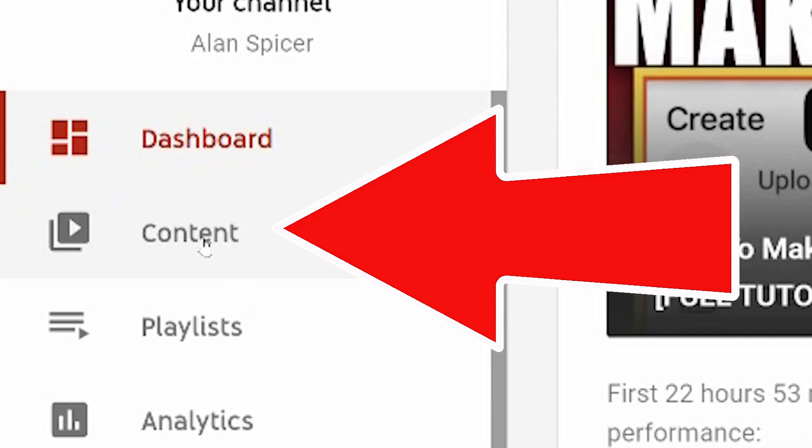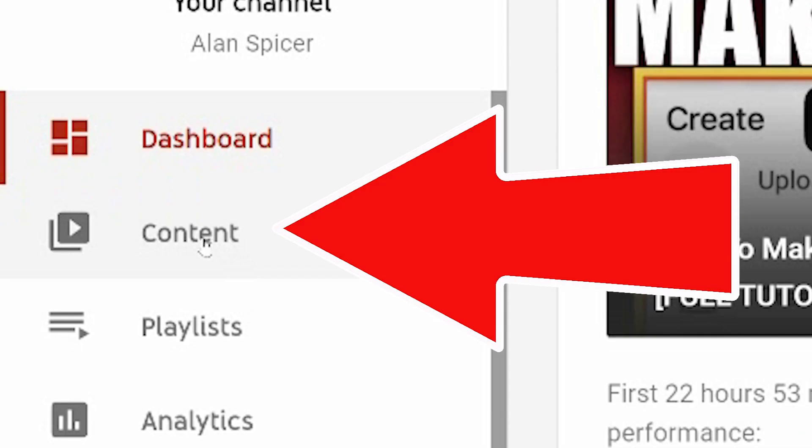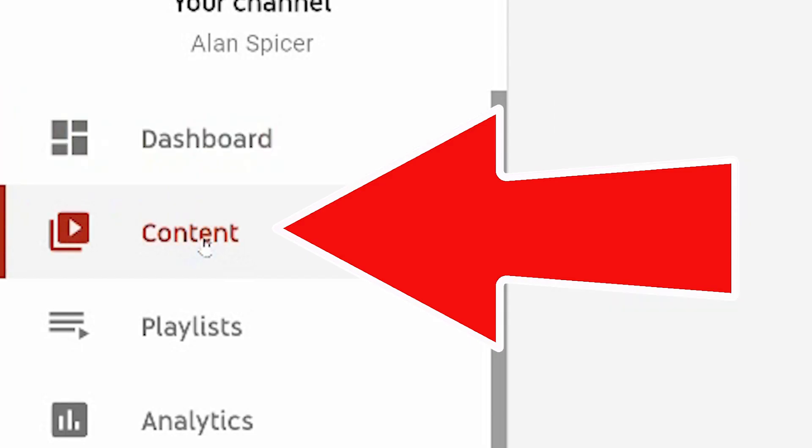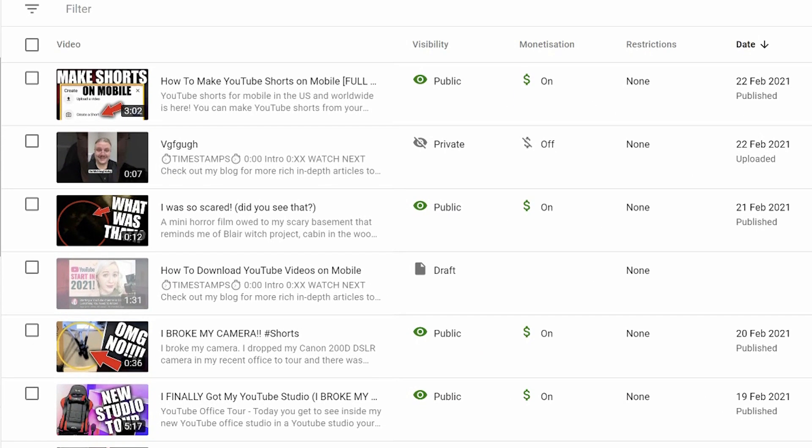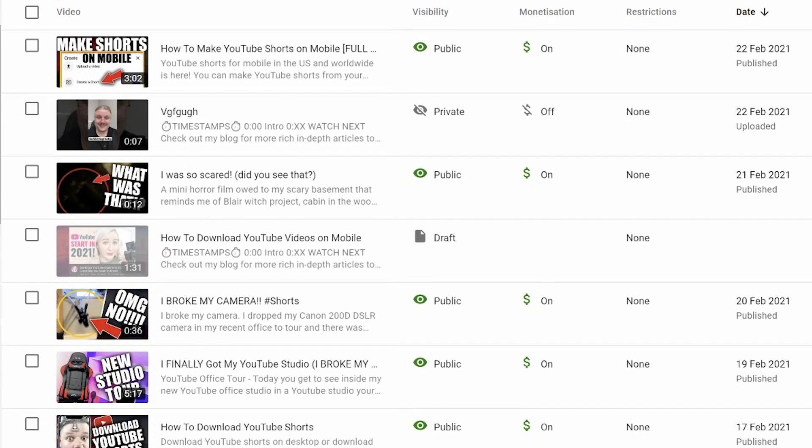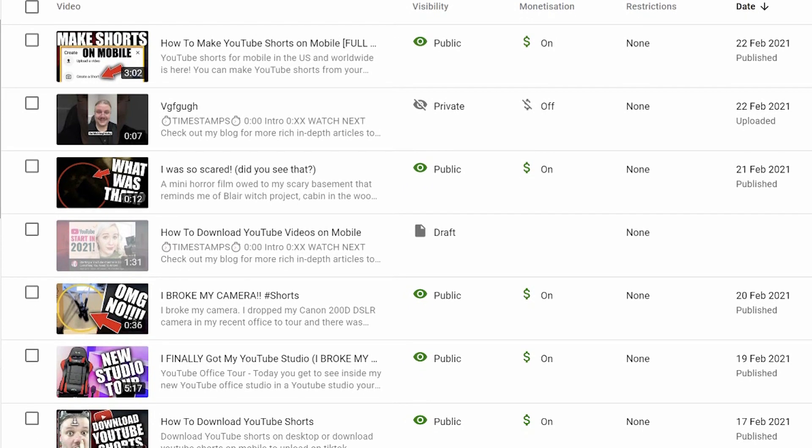So this is your YouTube dashboard. Click on content on the left-hand side and it will show you the last 30 videos that you have uploaded, whether they are public, private, draft, whatever it needs to be. Now this is where you identify the video that you want to delete.